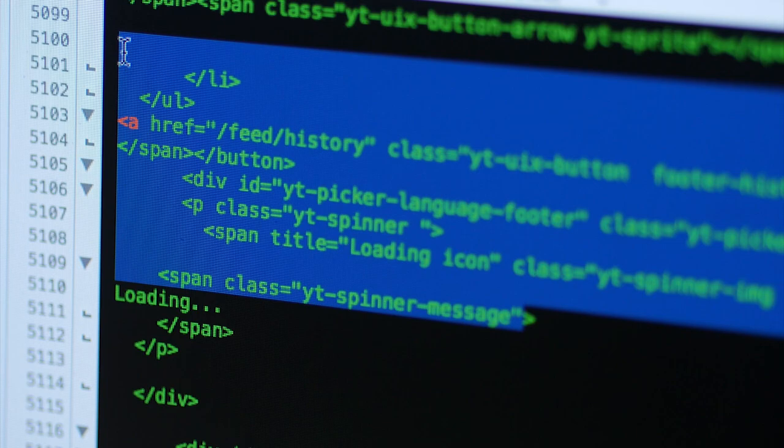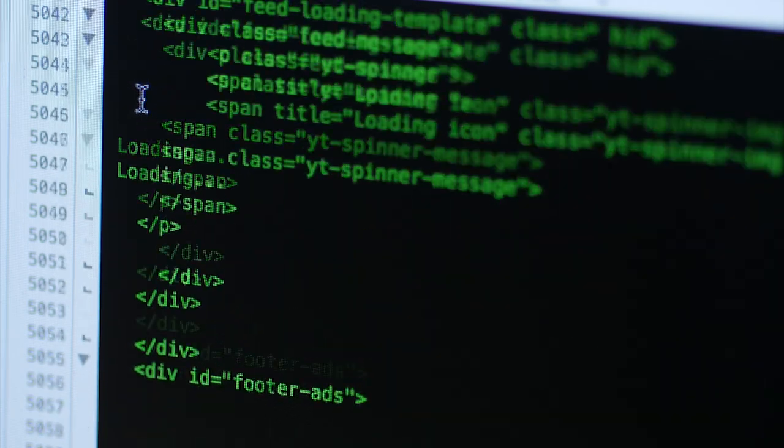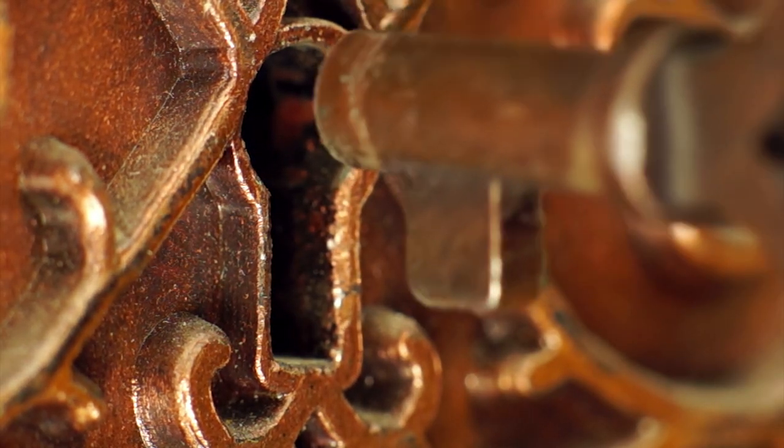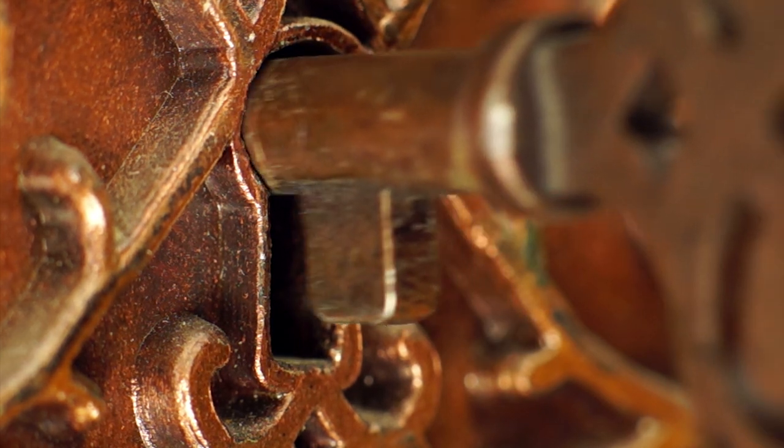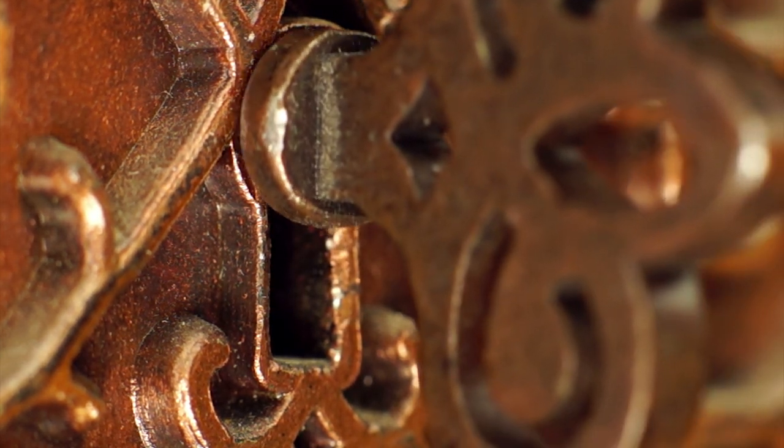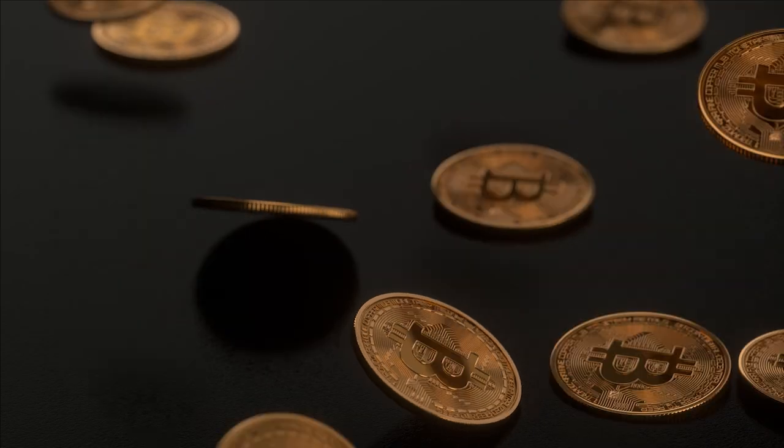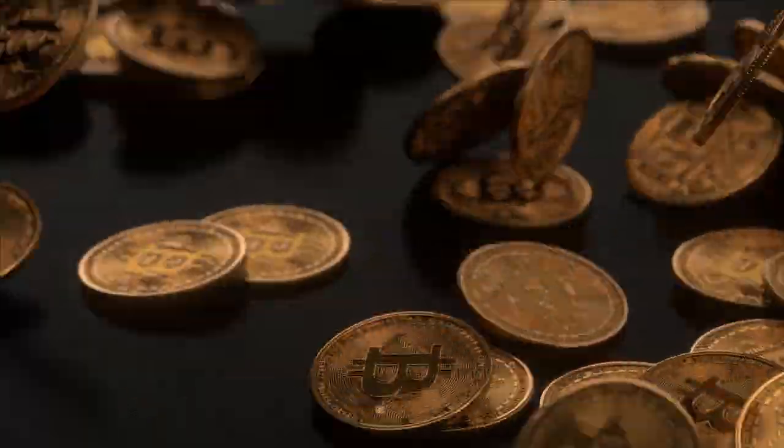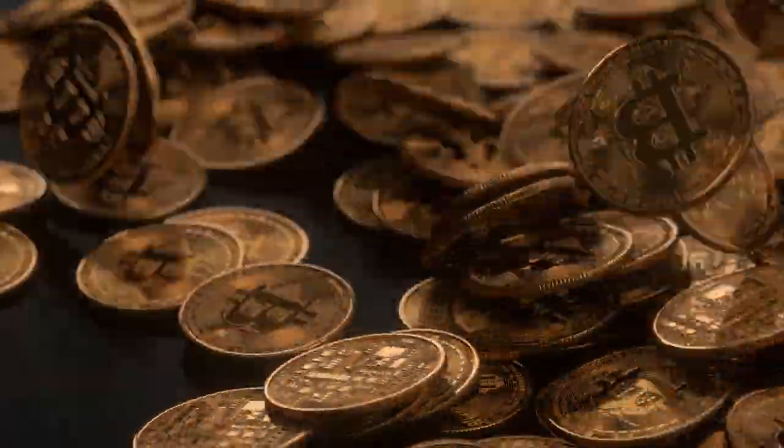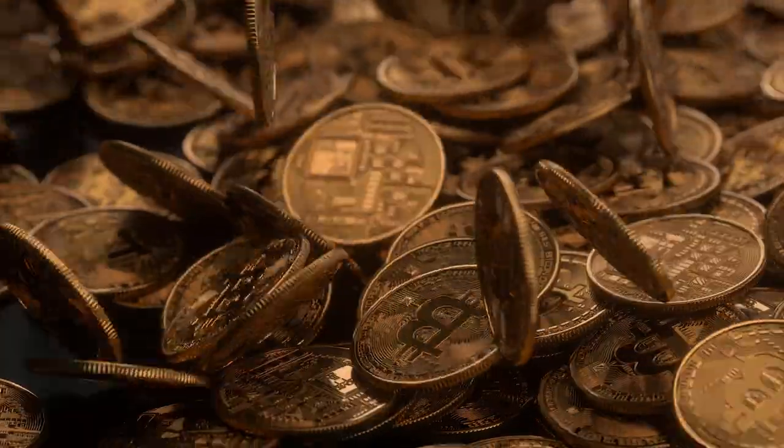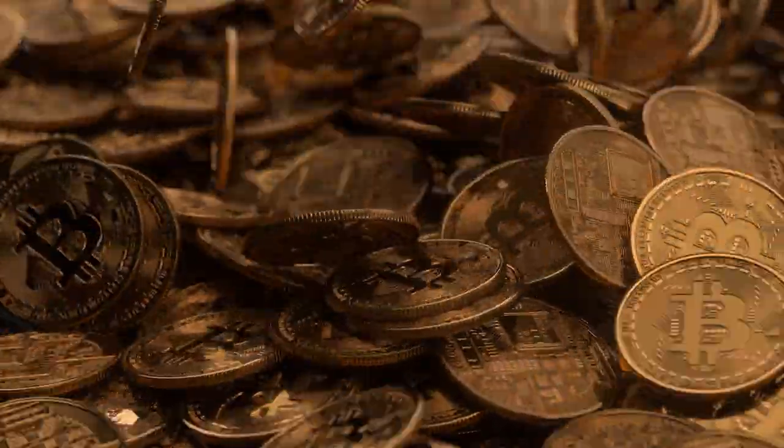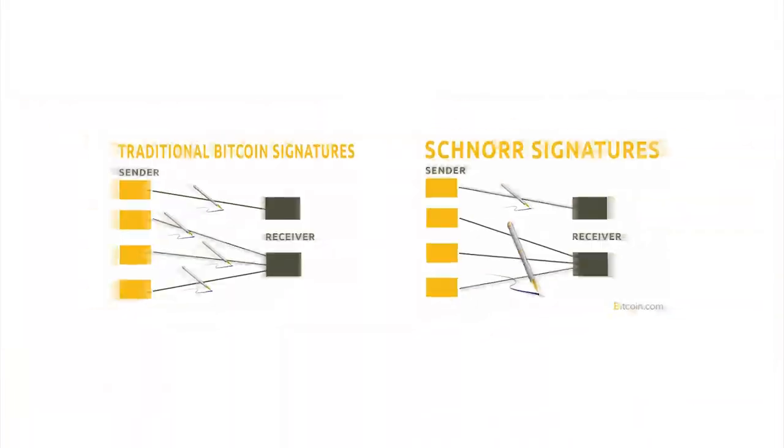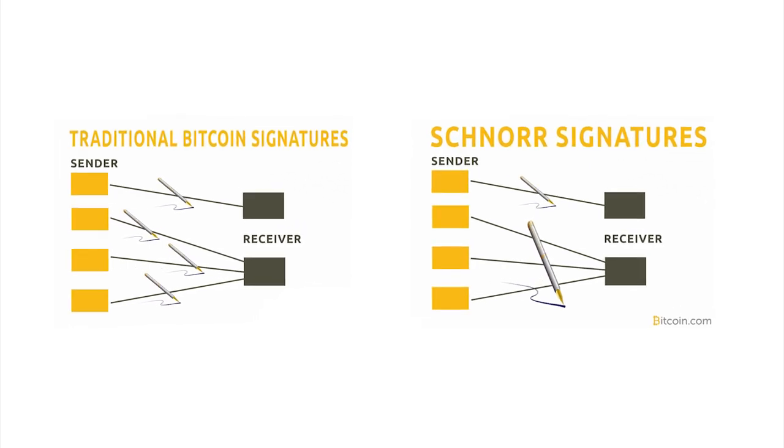One of the main advantages of Schnorr signatures is that they're able to take multiple keys inside a complex Bitcoin transaction and produce a single unique signature. This means that the signatures from the multiple parties involved in the transaction can be aggregated into a single Schnorr signature. This is known as signature aggregation.